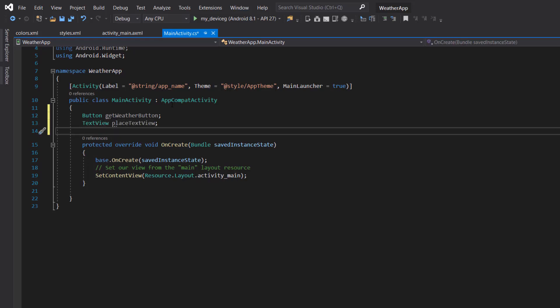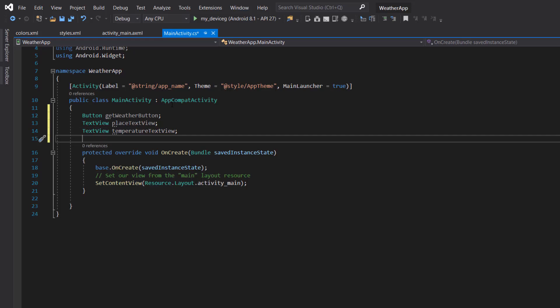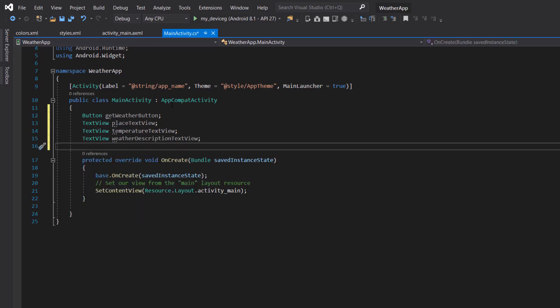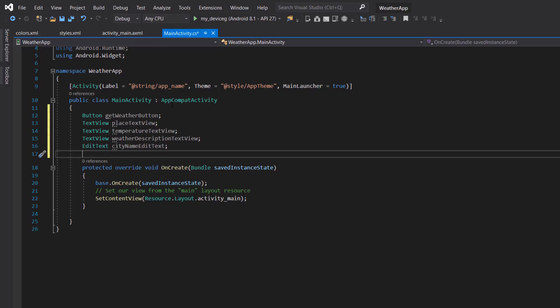Then the next will be the temperature text view, followed by the weather description text view, and then the city name edit text. We're also going to declare our image view — the weather image view.